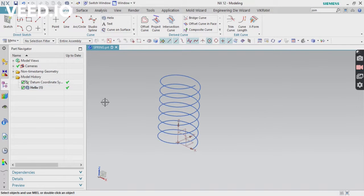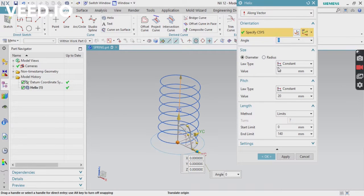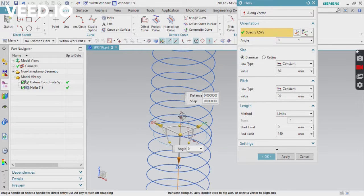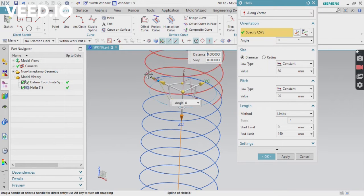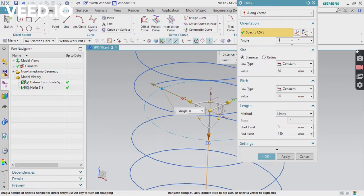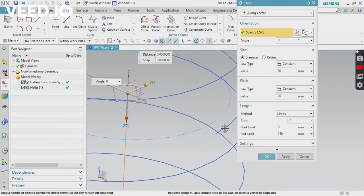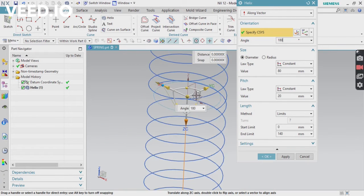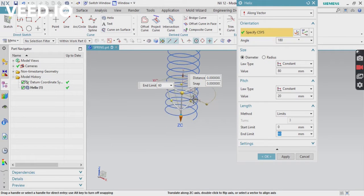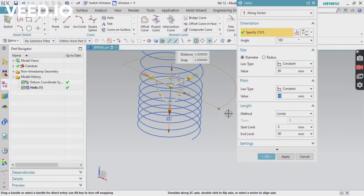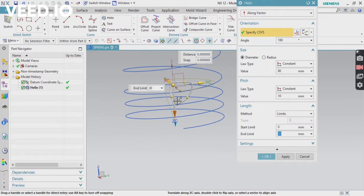Now we need to add another helix. Click Helix again — it will overlap, so change the direction first. Change the starting point angle — apply 180 degrees to rotate it. Then set the number of turns or limits. Apply a length value; 60 is too large, so decrease it. Also decrease the pitch values. Set the length to about 30mm, then click OK.